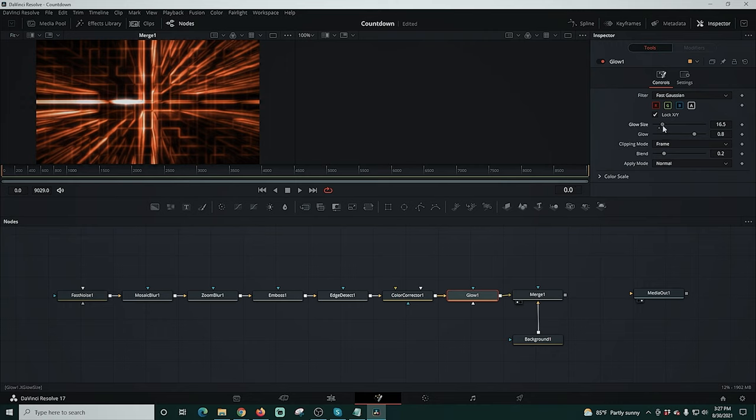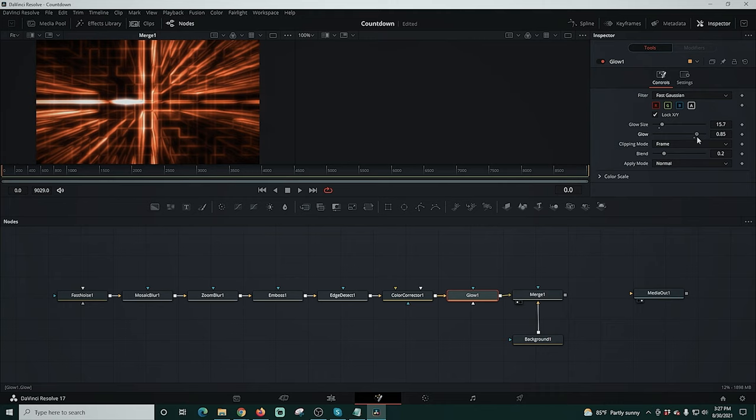Again, you can tweak all of this to your personal liking so yours can look completely different to mine. Trust me, if you play with these settings, you're going to get all kinds of cool effects.